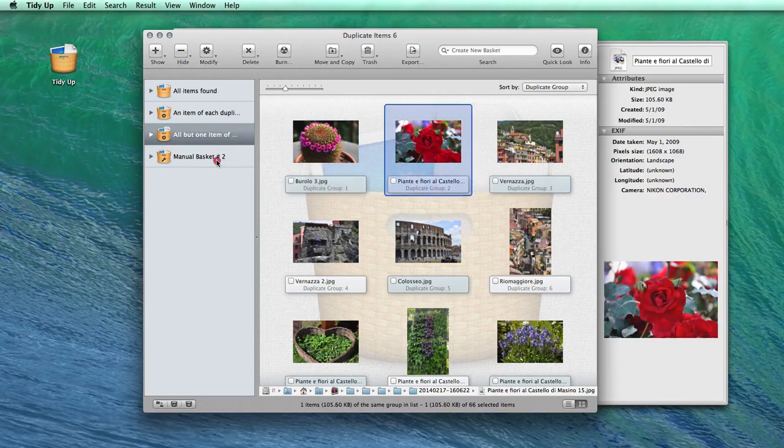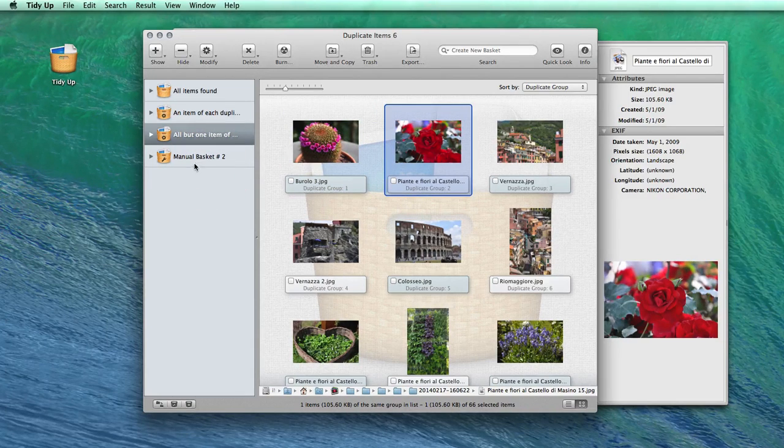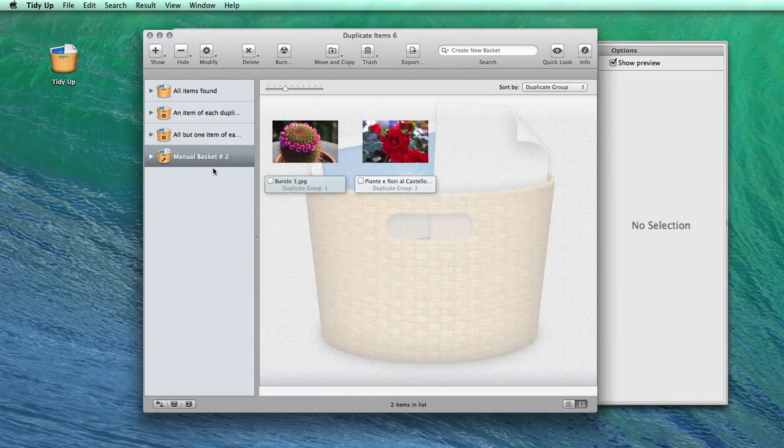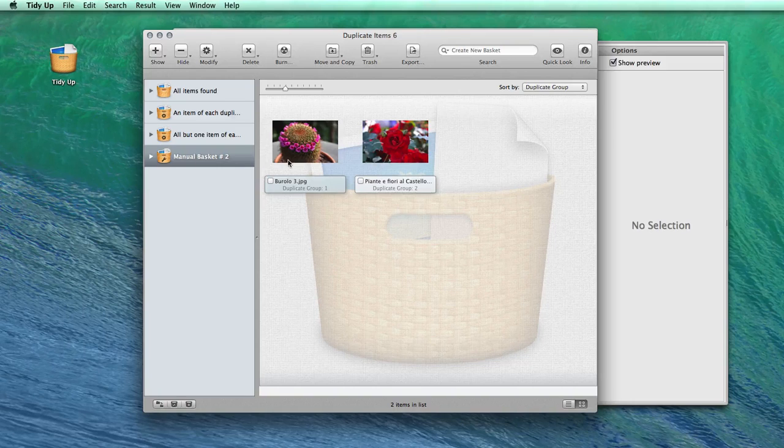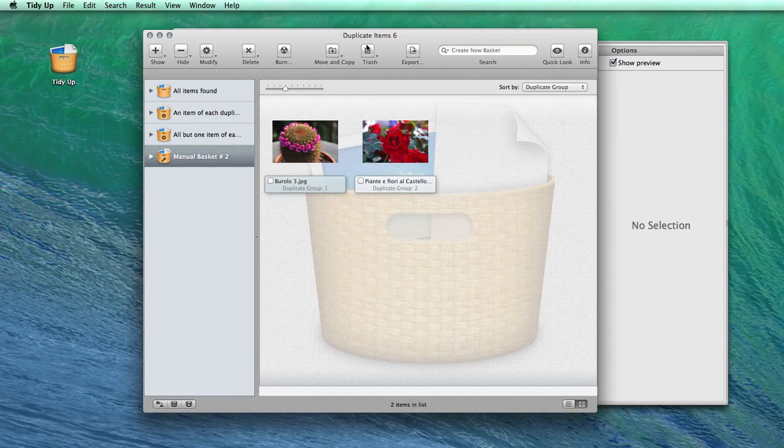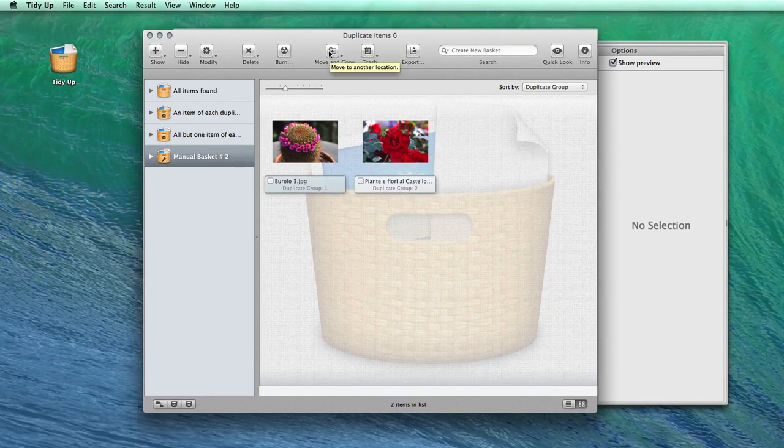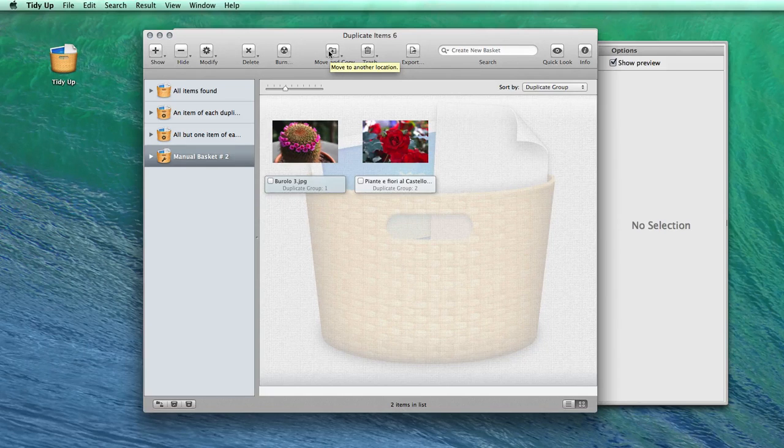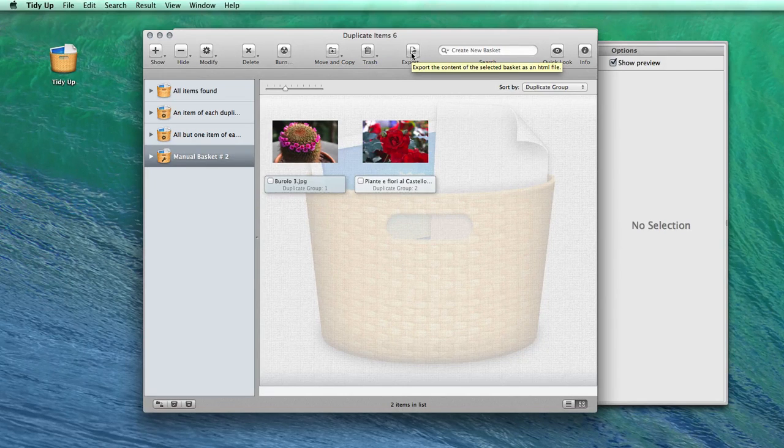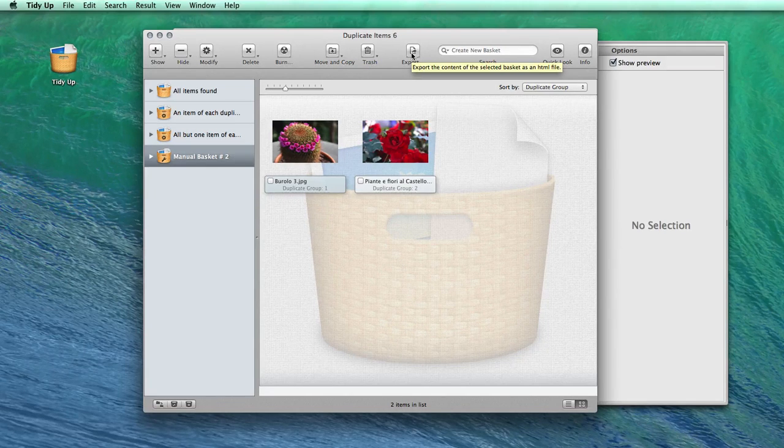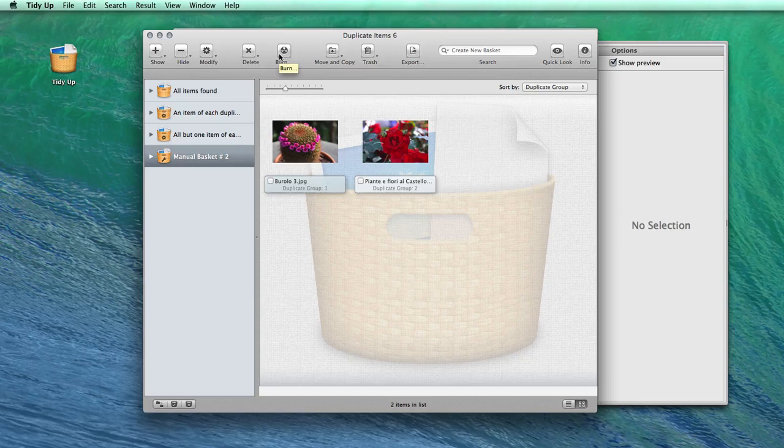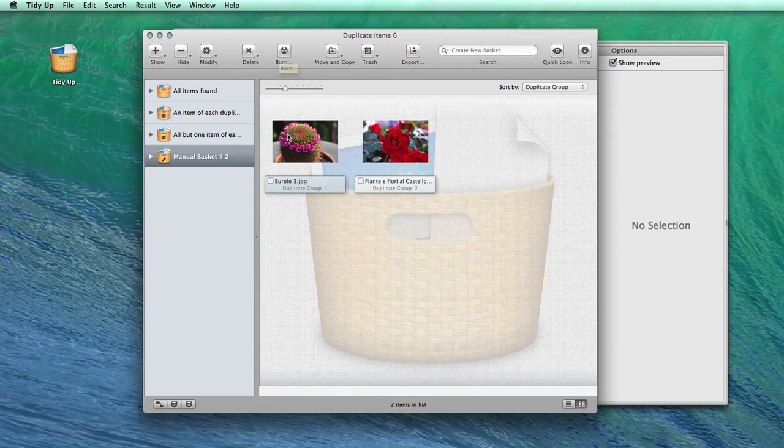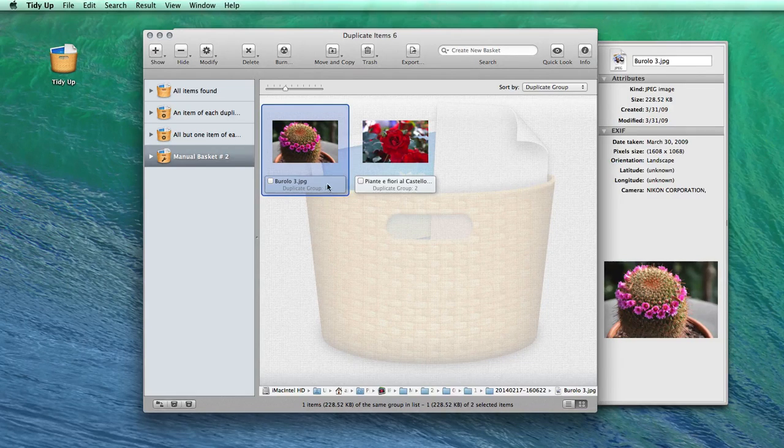Now that you have created your basket, you have several options to manage the items in it. You can trash the contents of the basket, move or copy the picture to another folder or hard drive, export the file list or even burn a CD to back up the items and be certain that you don't lose any important files.